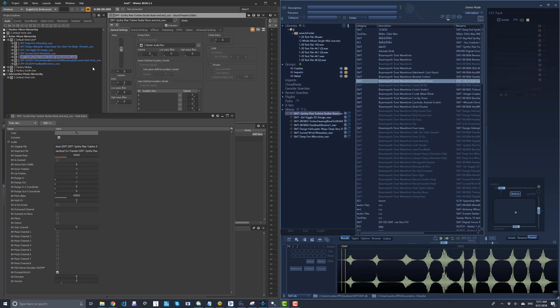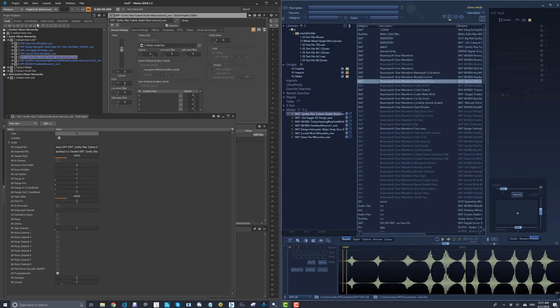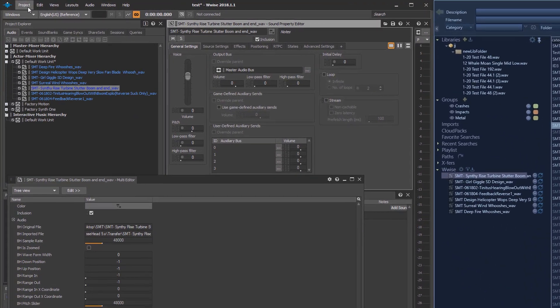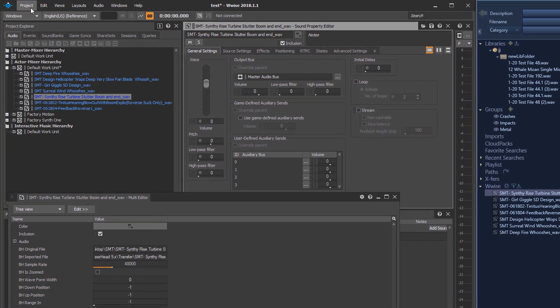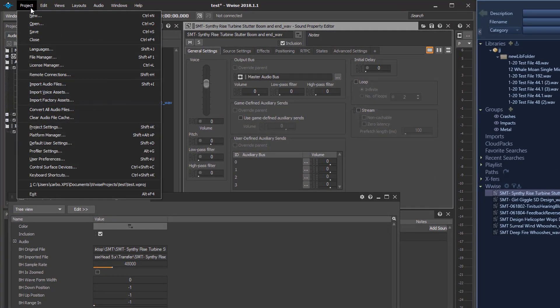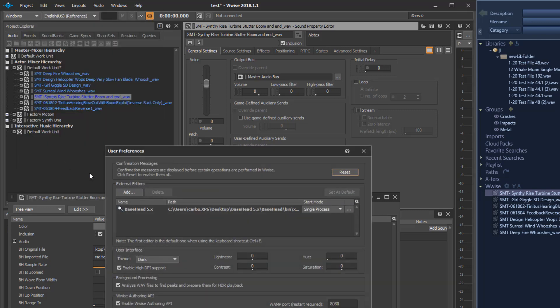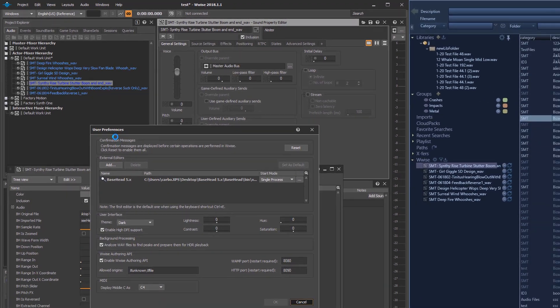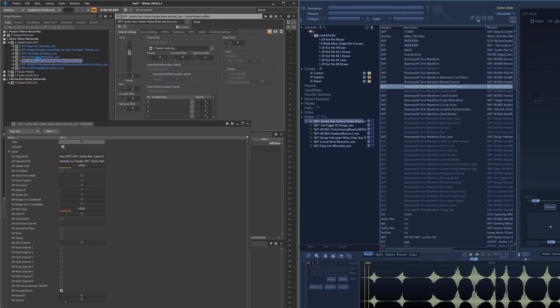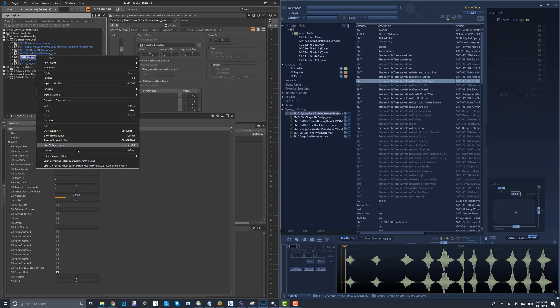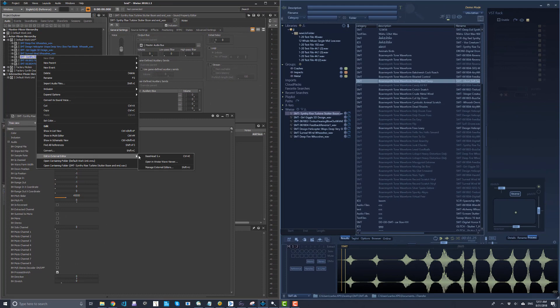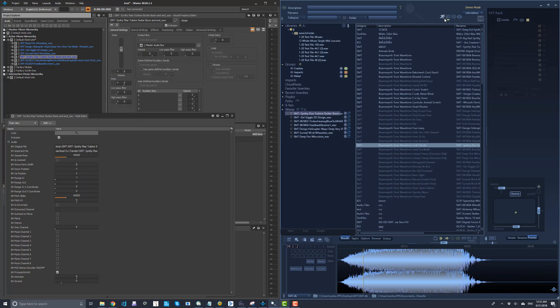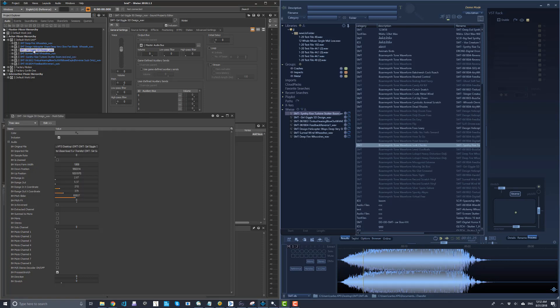And another way to get files from Wyze to Basehead is set as external editor for now. In the future, we're going to have this a little bit more hardwired. But for now, go to user preferences, set Basehead as your external editor. So now, if you go to an external editor, go to Basehead, which is CTRL-E, it's going to fly to Basehead also. It's another way to get it over there.